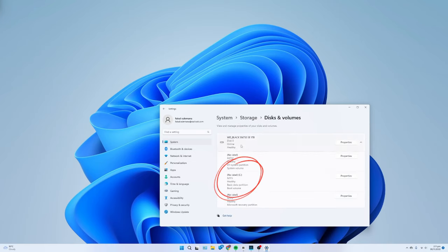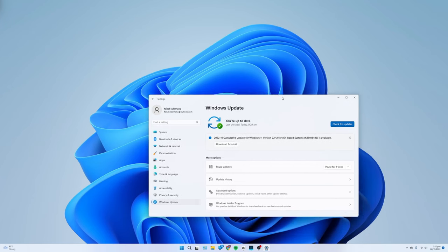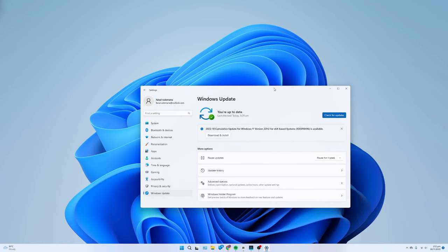Once you complete the steps, you want to check for updates to ensure that the system has the latest patches and the most up-to-date version of the Microsoft Store.